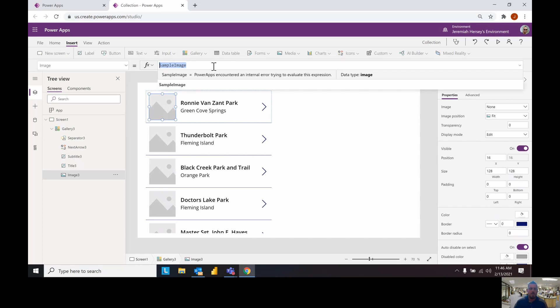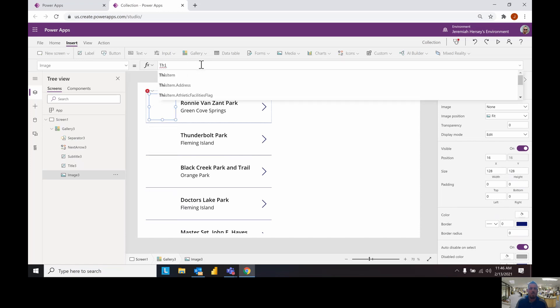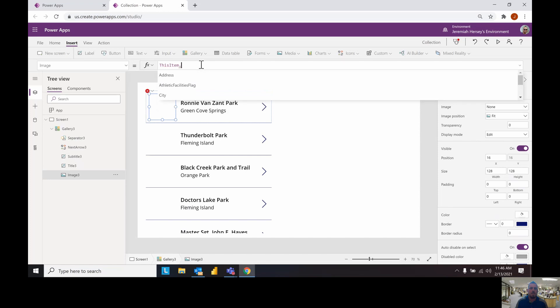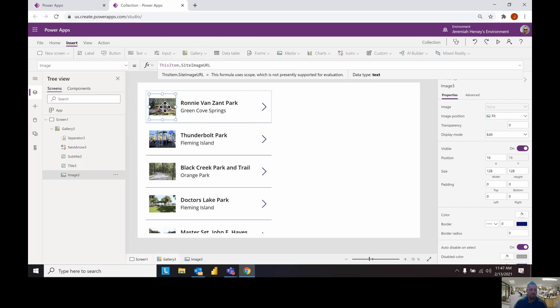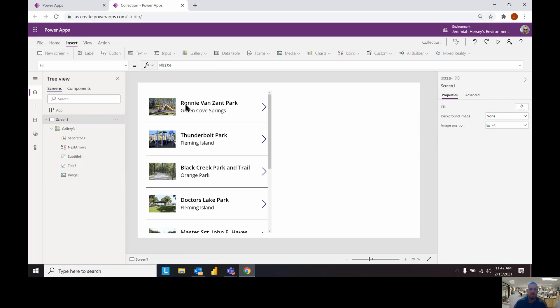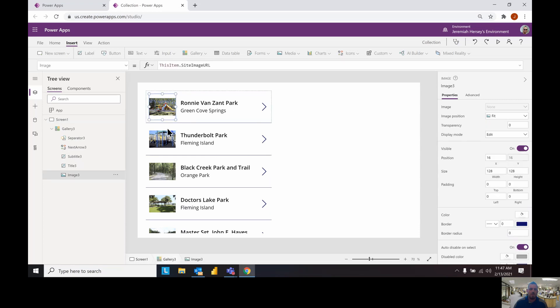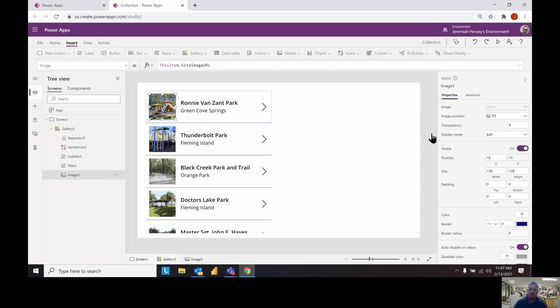In the template cell we're going to select the image and this is of course all optional stuff. Say this item dot site image URL and that'll give me a nice picture. Now a couple things that we can do with this picture, I'll just give you a couple quick tips. With the template picture selected I'm going to change the image position from fit to fill to expand it to the full size.